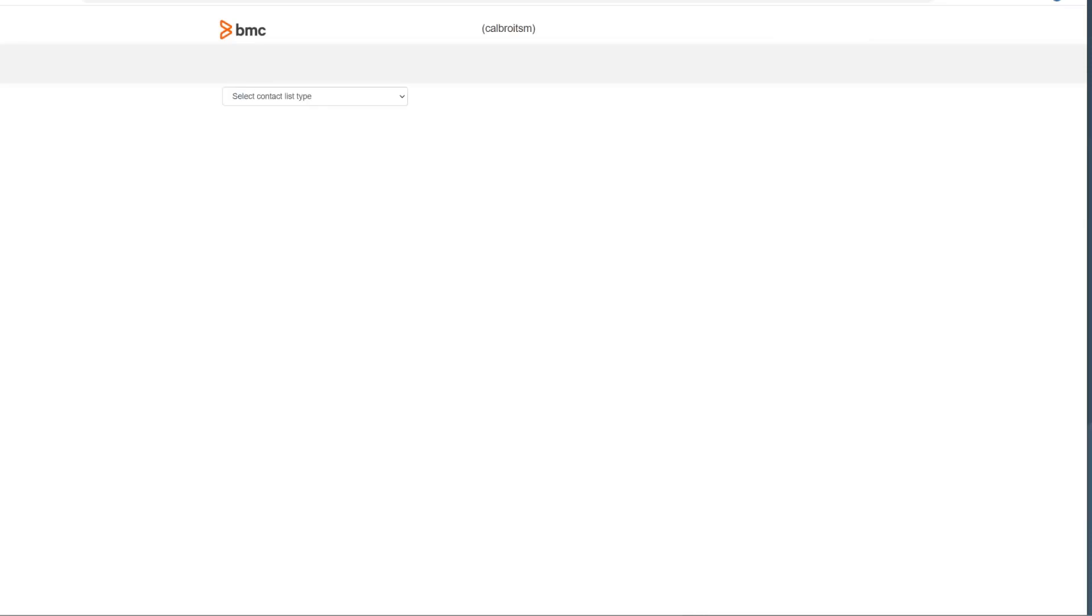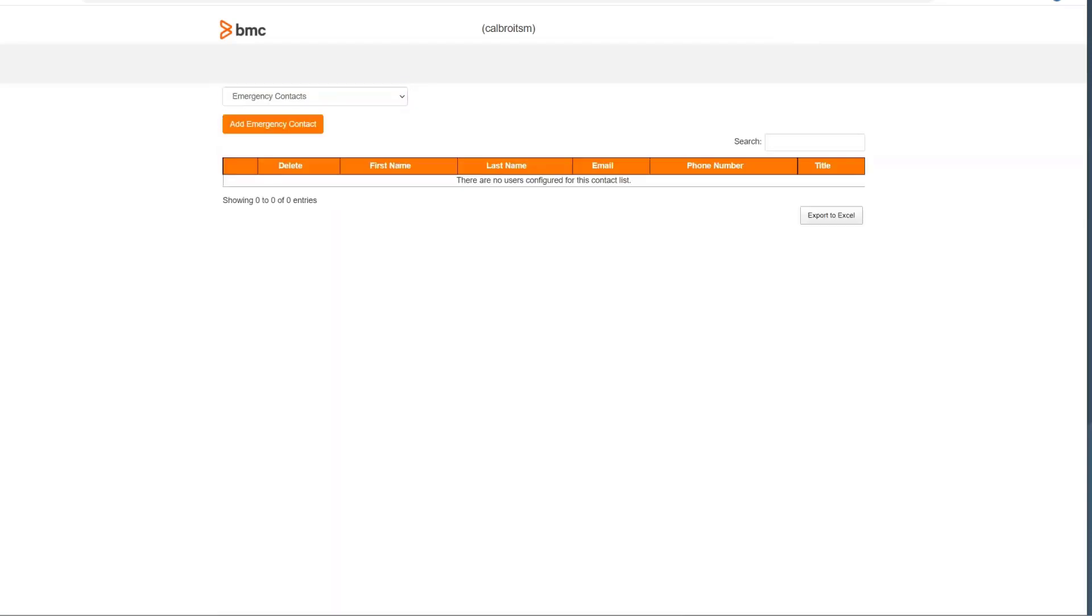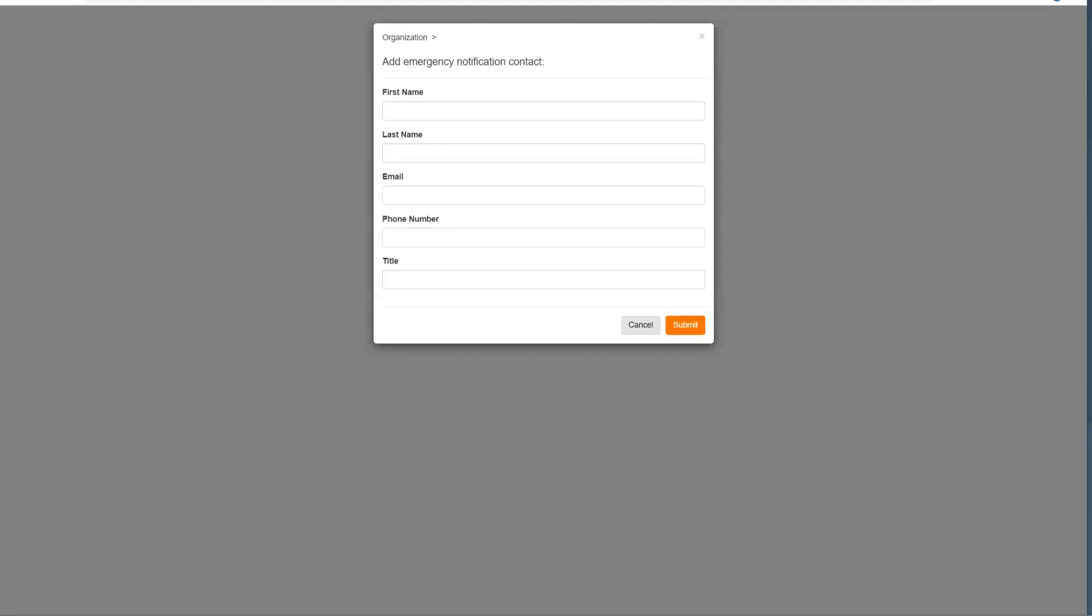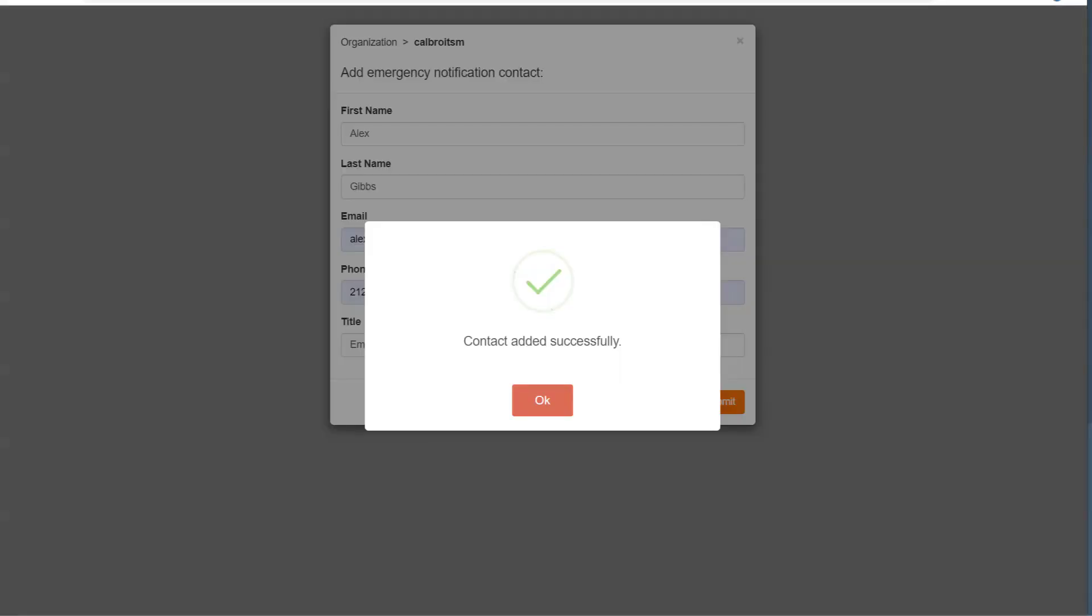From here, you will select the contact list type. In this case, we're selecting an emergency contact, and all existing contacts would be listed. If you need to add one, you can click the add button. You're presented with this dialog, and you'd provide the information and click submit. This contact then would be added to that list.